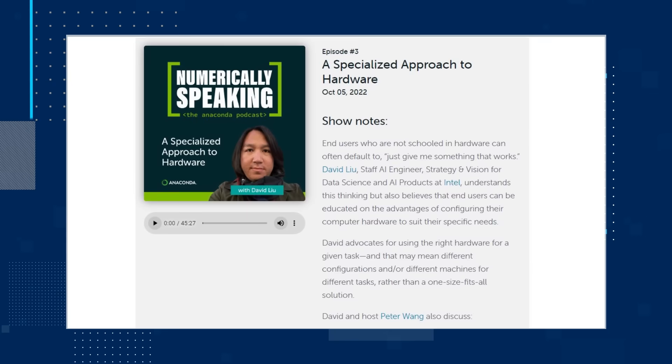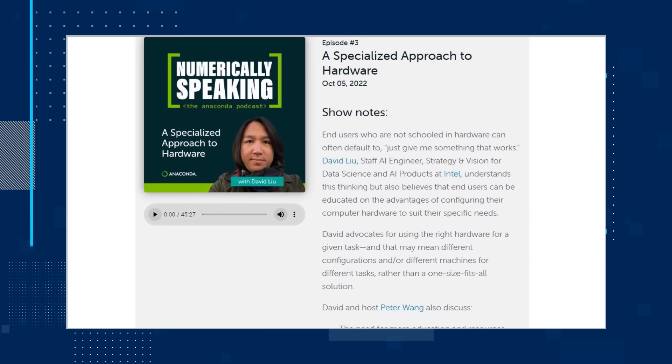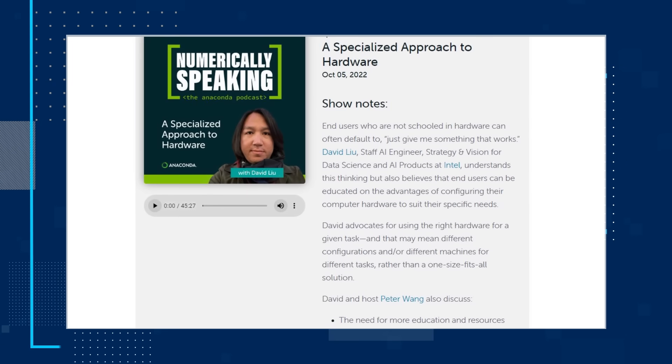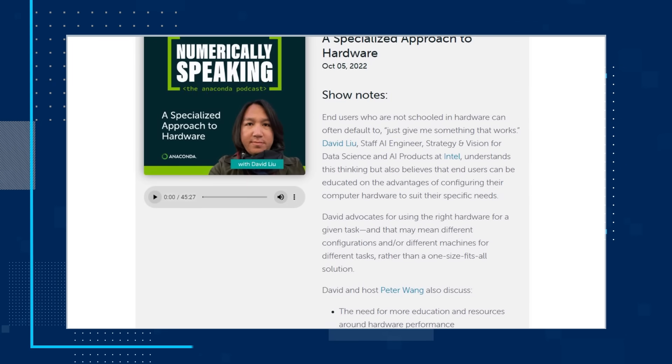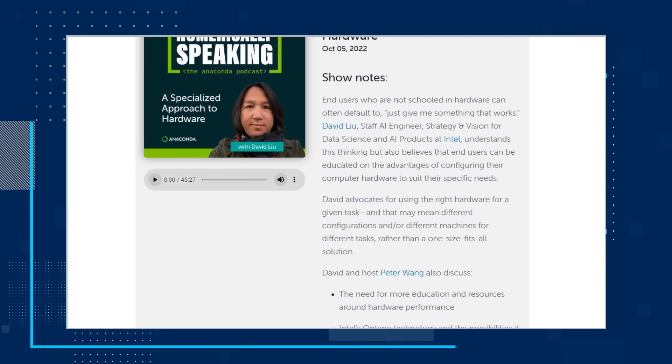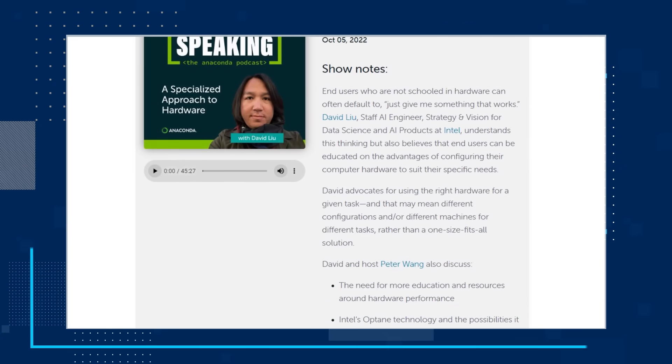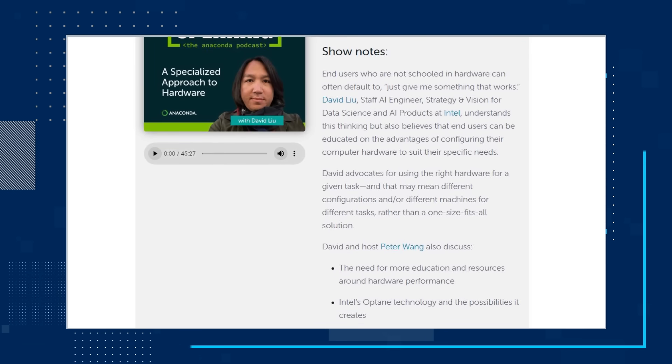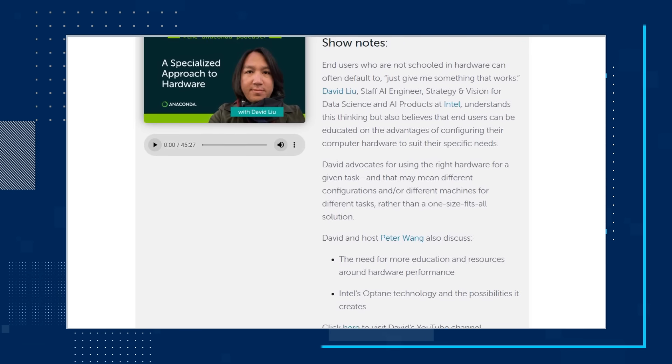And our final topic for 2022 is two key things that make an efficient data science workstation. If you're a data scientist, you know that a fast and efficient workstation is essential for getting your job done quickly and effectively. But with all the different hardware options, it can be hard to know which one is right for you. In a recent podcast, David Liu, an AI engineer at Intel, and Peter Wang, co-founder and CEO of Anaconda, discussed the two keys necessary for designing an efficient data science workstation.